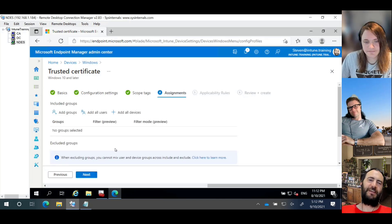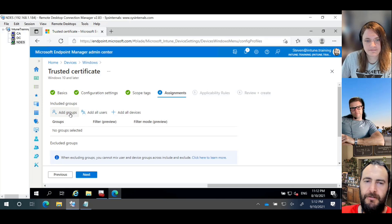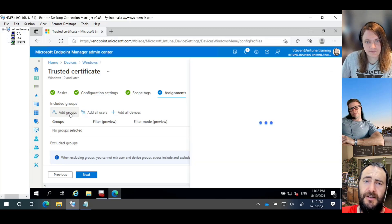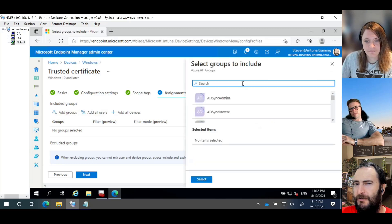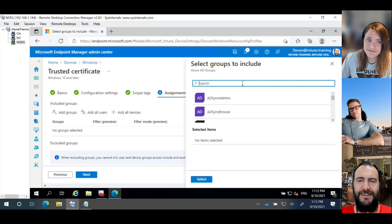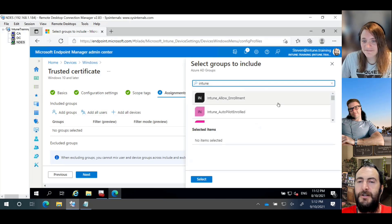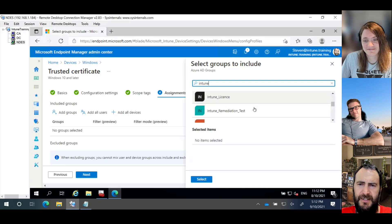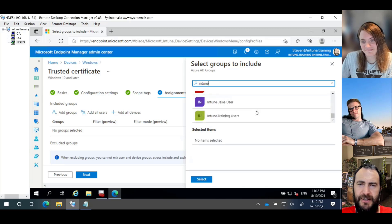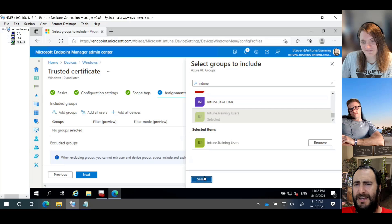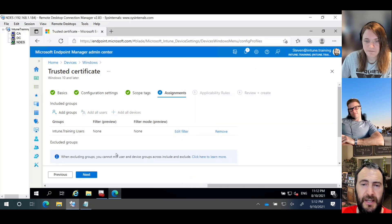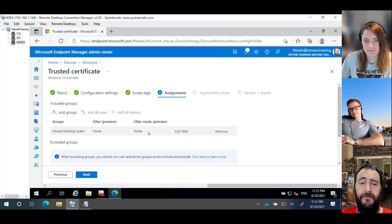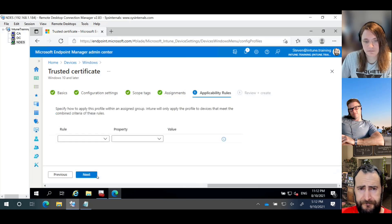So we're going to go and register that into our root store. And then from here, we're now going to add our group. Don't do all users and all devices as much as you really, really want to. Hey, there's filtering. We're going to select randomly Intune.training users. I think that's all users anyway. Obviously, set your filter if you want to filter. We're going to go next. We're not going to put any applicability rules.